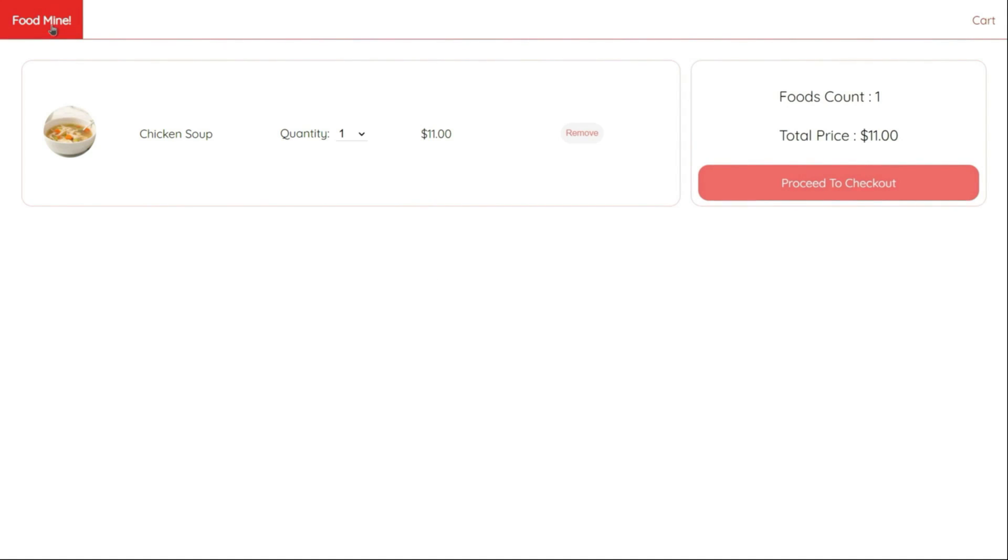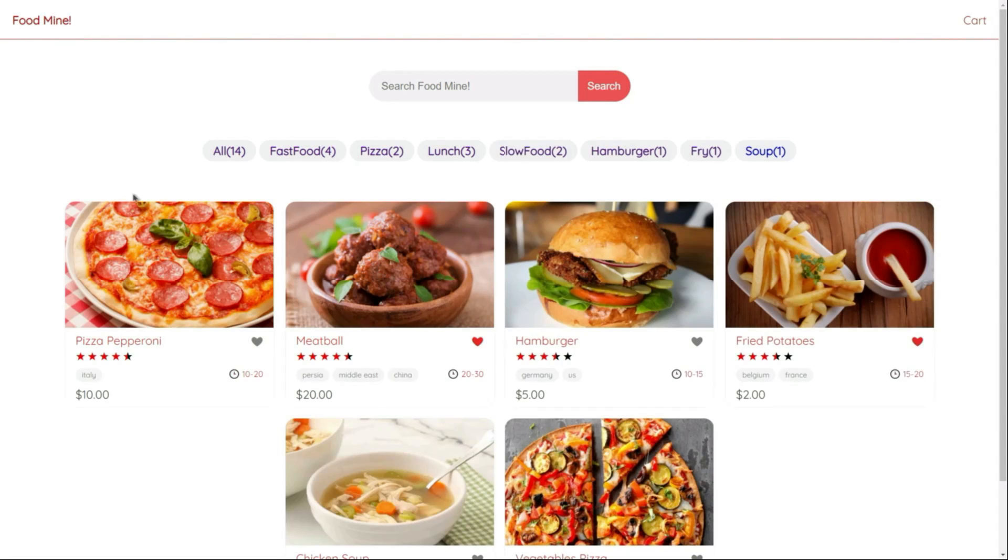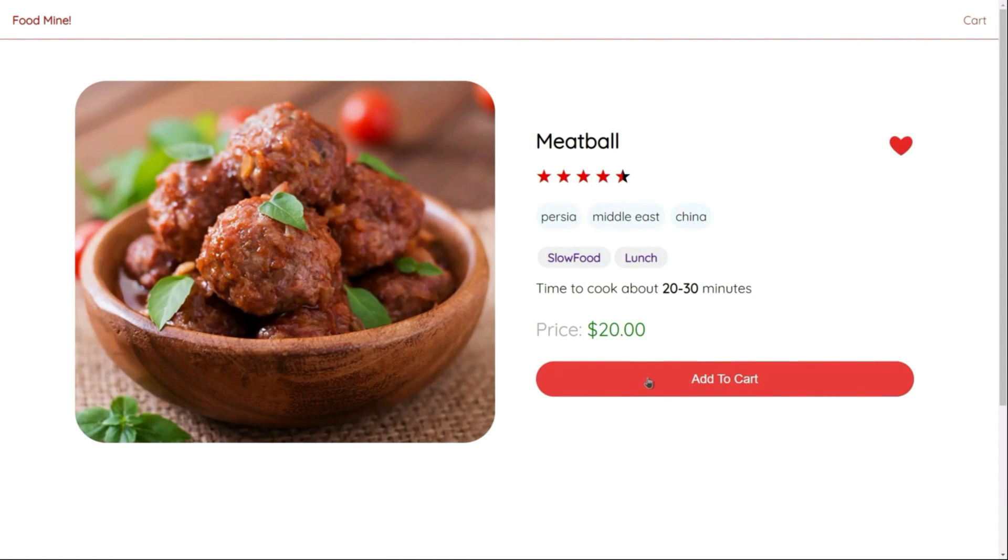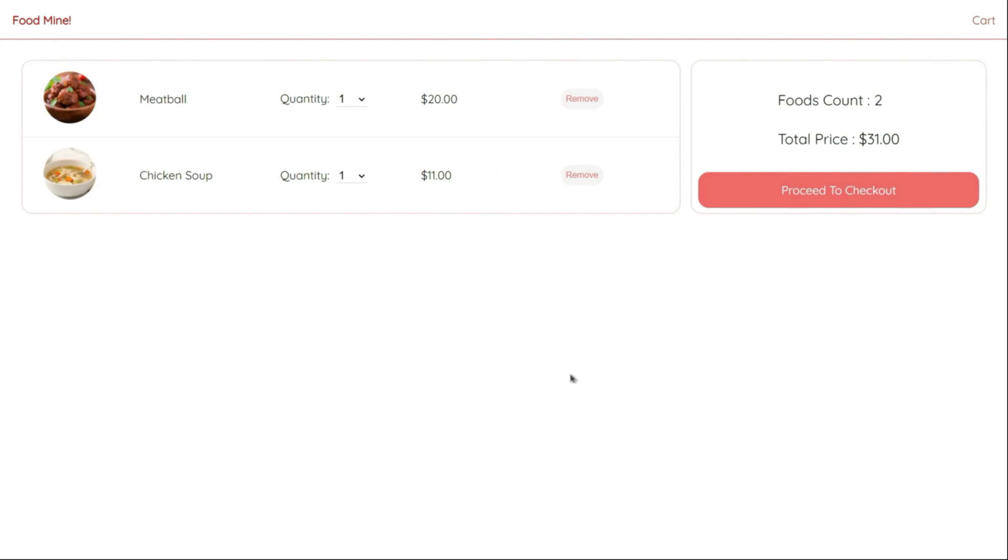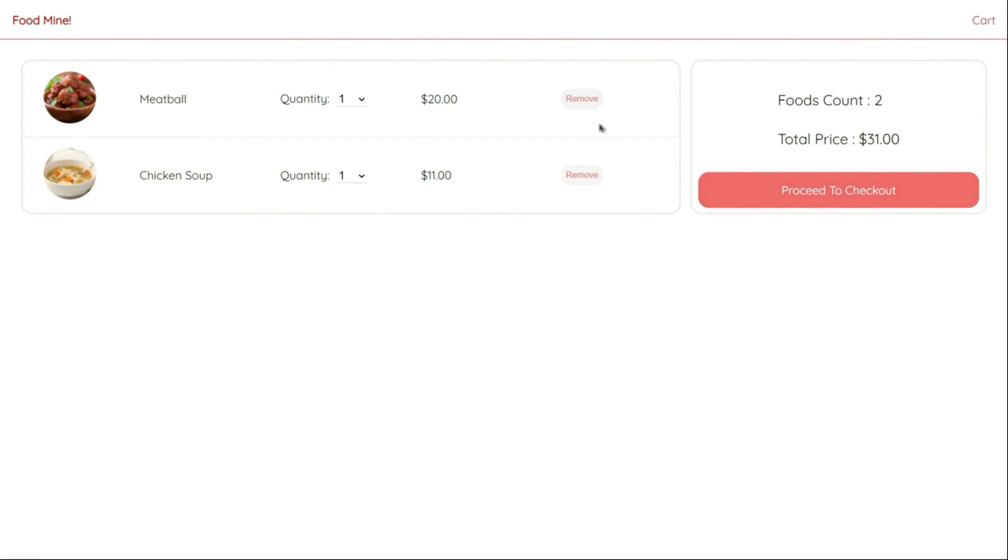We can get back and add other foods inside the cart. Here inside the cart page, we have a row for each selected food that contains the image, name, quantity, price, and the remove button for removing the food from the cart.